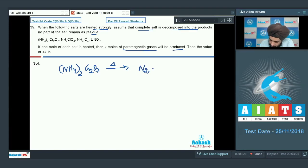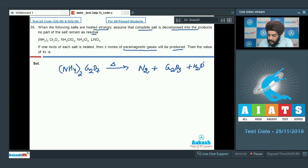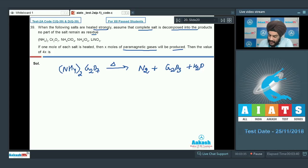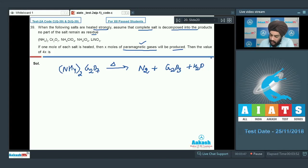Consider ammonium dichromate: (NH4)2Cr2O7 upon heating forms N2, Cr2O3, and H2O. N2 and H2O might be gases at high temperatures, but the examiner is only interested in paramagnetic gases. None of the gases produced here are paramagnetic, so we don't need to consider this reaction.